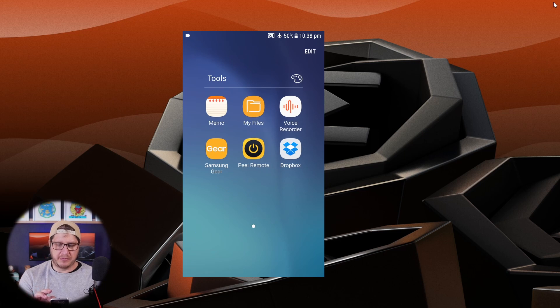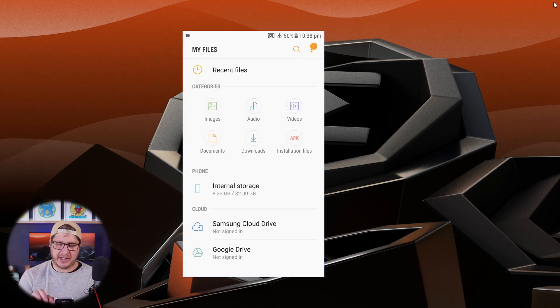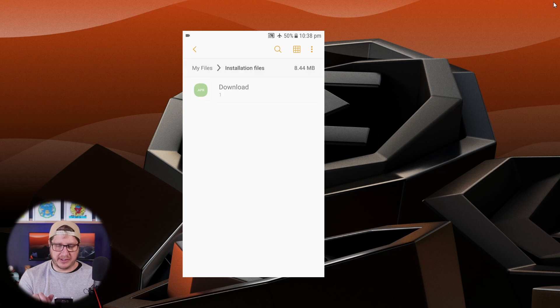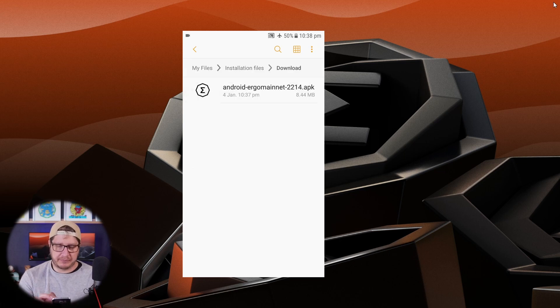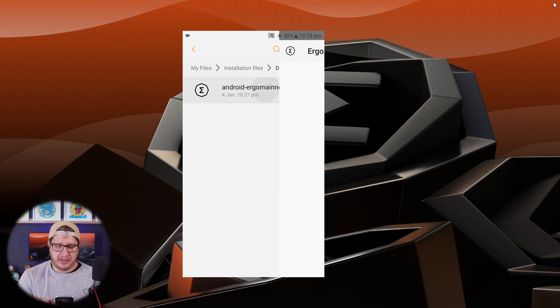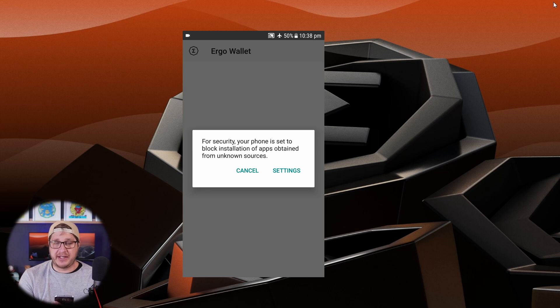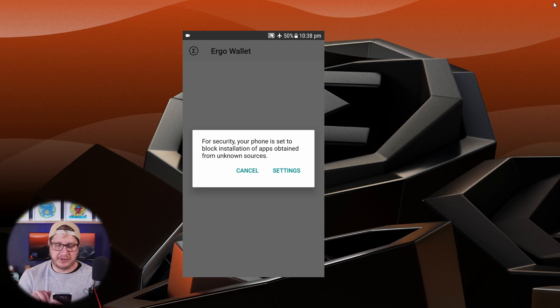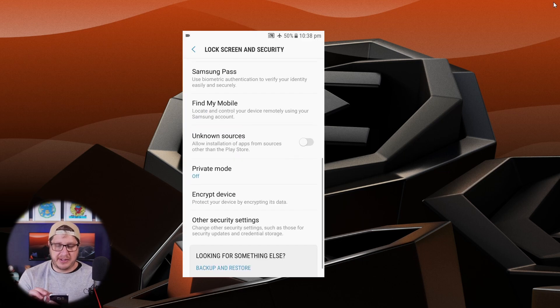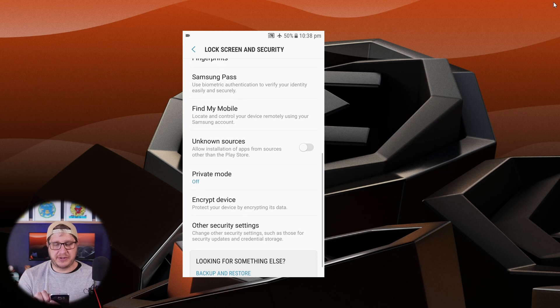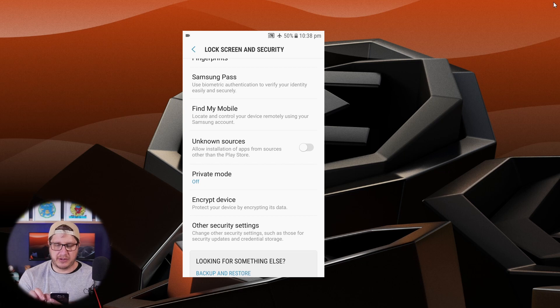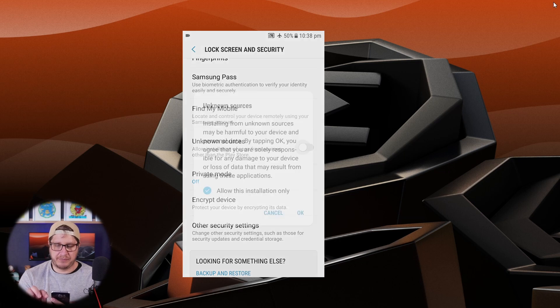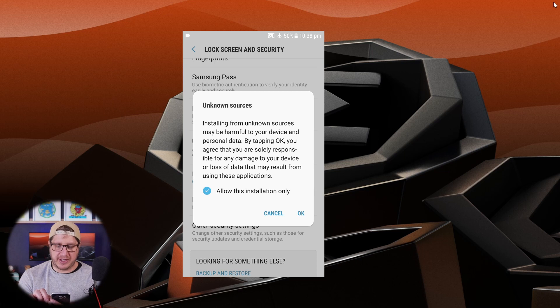Clicking on tools, I can go to my files. And here we have APK installation files. Clicking on this, you can see the Ergo wallet. Now for security reasons, your phone is set to block installation of apps obtained from unknown sources. So we can click on settings. Head down to unknown sources and allow installation of apps from sources other than the Play Store. So we can move this toggle. And now we have this prompt and click OK.